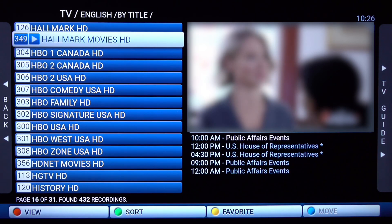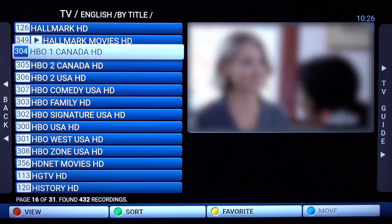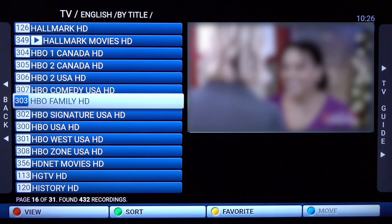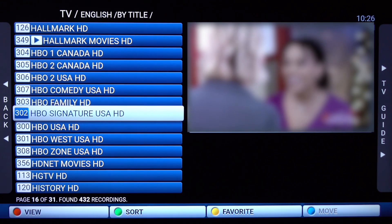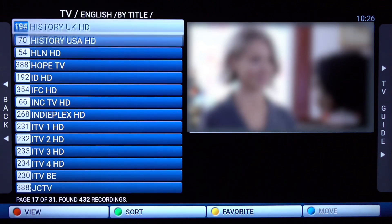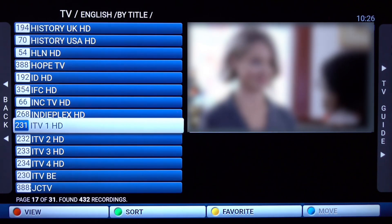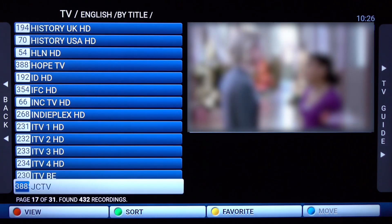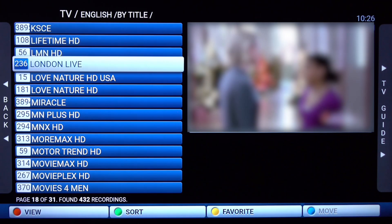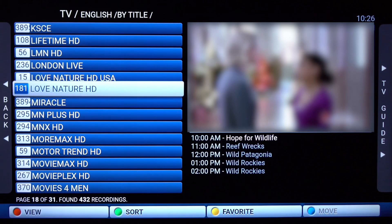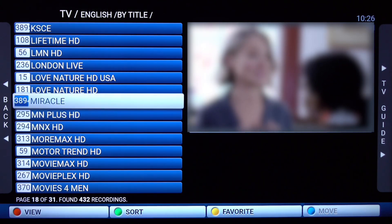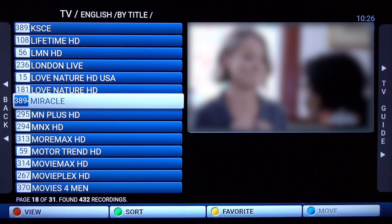It just makes it a little easier to find what you're looking for. For example, if you're looking for something in the M's like movies, you can see we're scrolling through M's. It's a little easier than scrolling through channel numbers, so you can always try this.